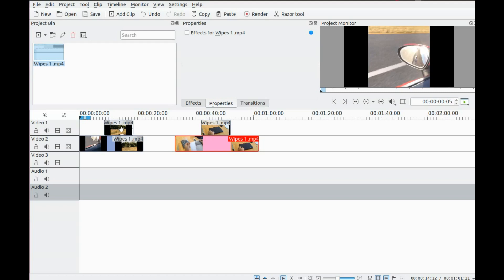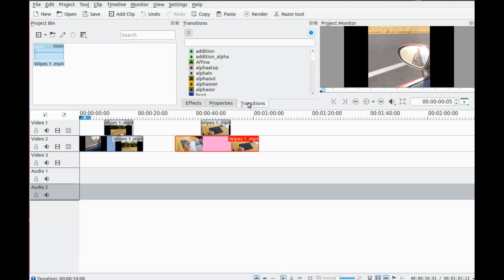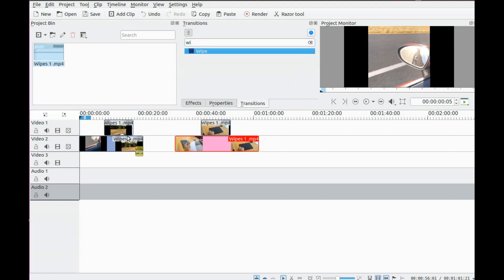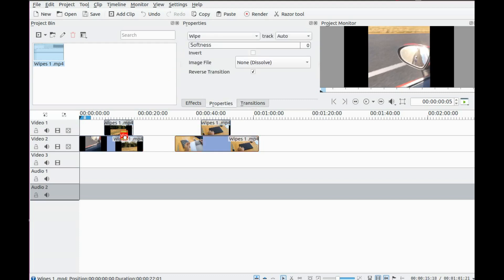In order to apply a WIPE in KDNLive, go to the transition list and click in the search bar. Type WIPE. Then drag the WIPE and place it between the two videos, expanding it to the length of the top video.